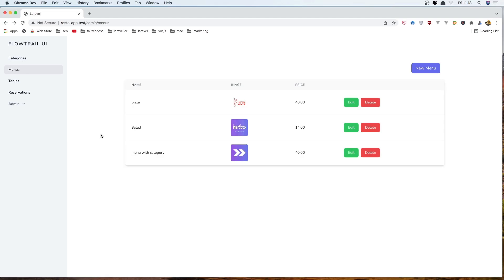Hello friends, welcome. In the previous video we created and displayed the menus. In this video I'm going to edit and delete them. So if I go to the edit URL, right now we're not returning the view from the controller. So let's go and work with that.